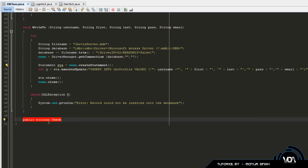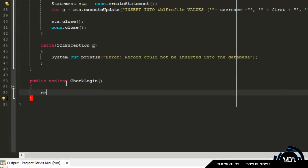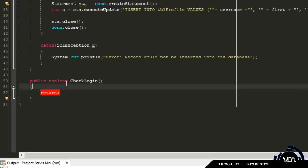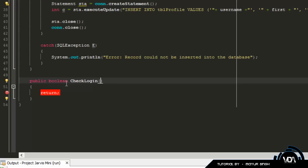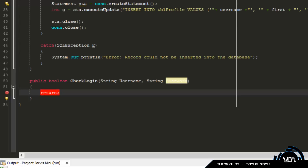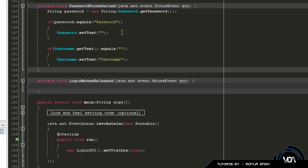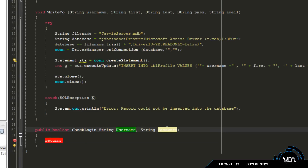We're going to create a public boolean — let's name it checkLogin. In the parameters section of this method we're going to create two parameters: one for the username, so String username, and then the next one will be String password. Obviously we're accessing this from a different GUI — when you click the login button it's going to take in these two parameters which will be username.getText() and password.getText().